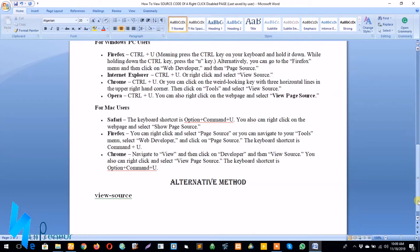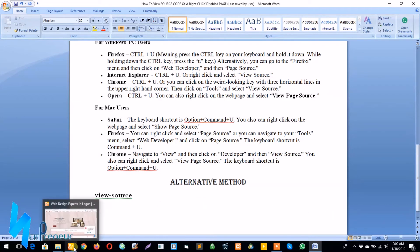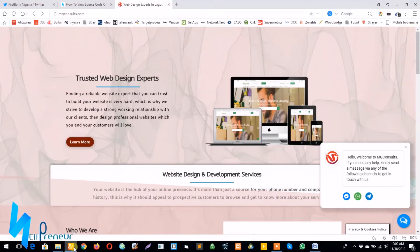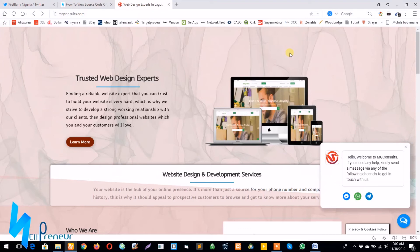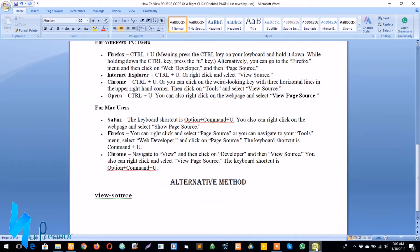Now in some cases when the right-click function has been disabled on a web page like this, as you can see I'm trying to right-click here and it's not responding, so there's an alternative method which you can use to go around this, simply by copying this piece of code here: view-source: (with a colon).